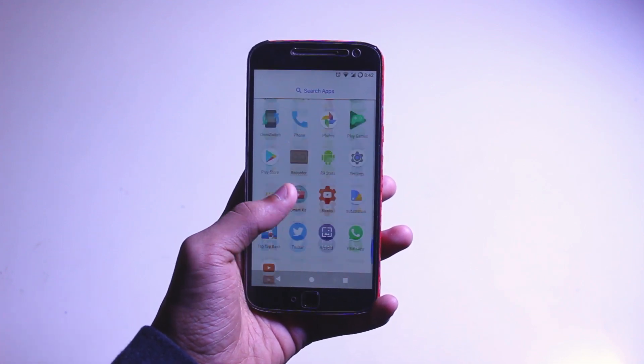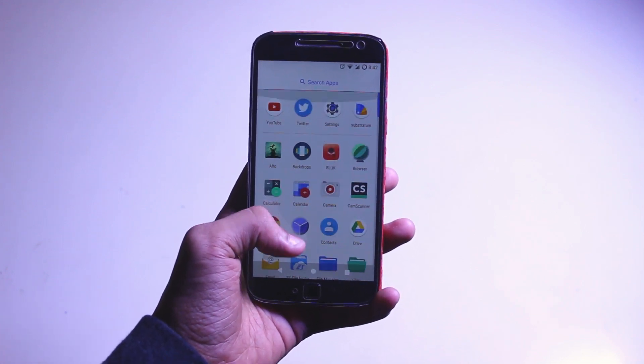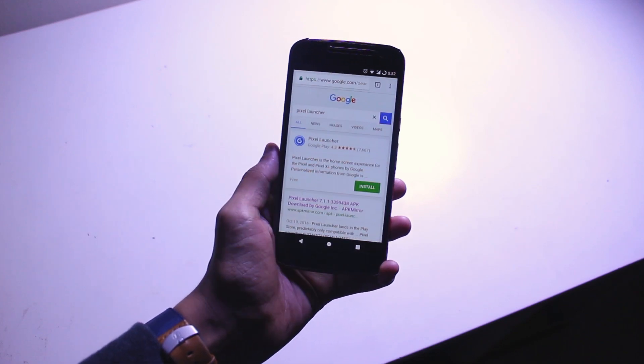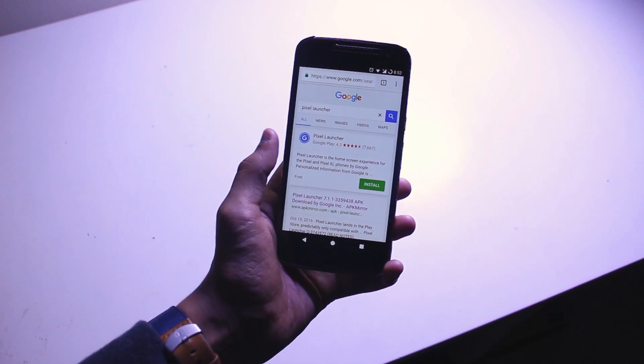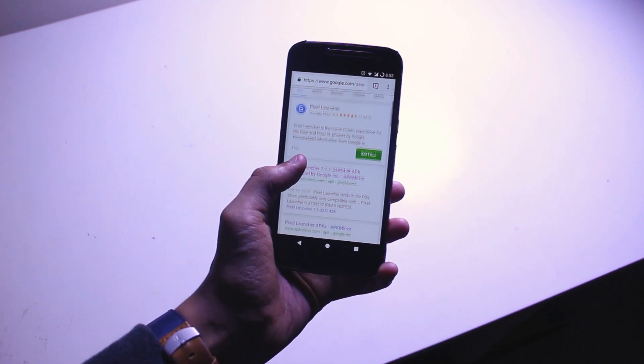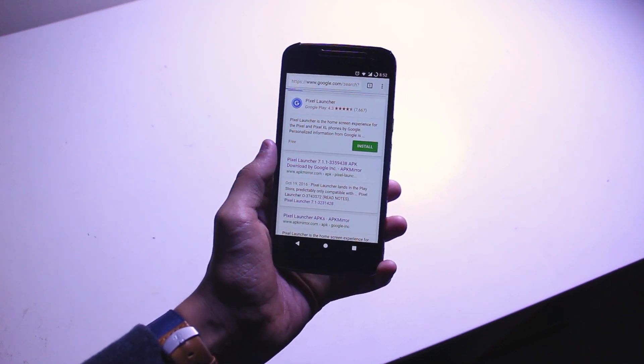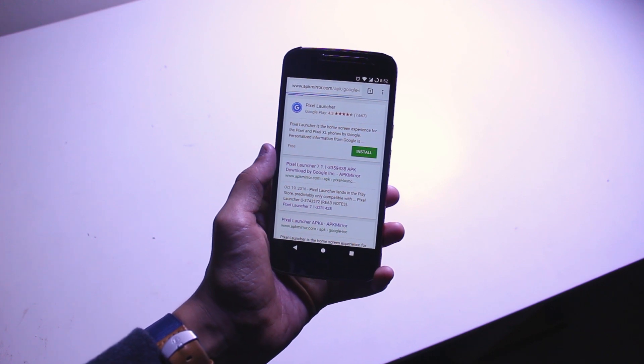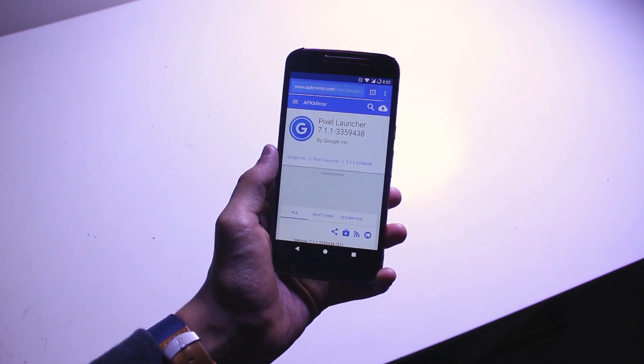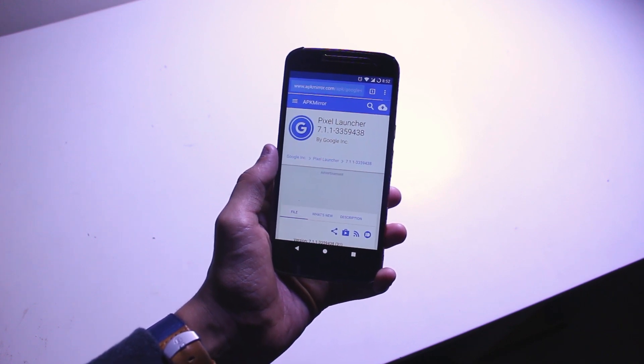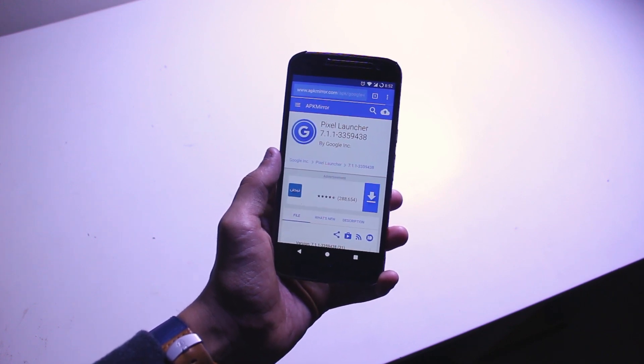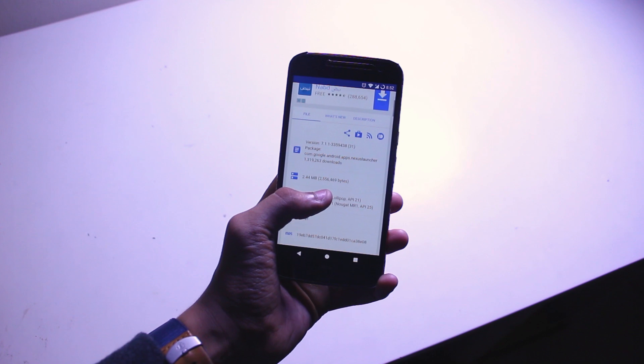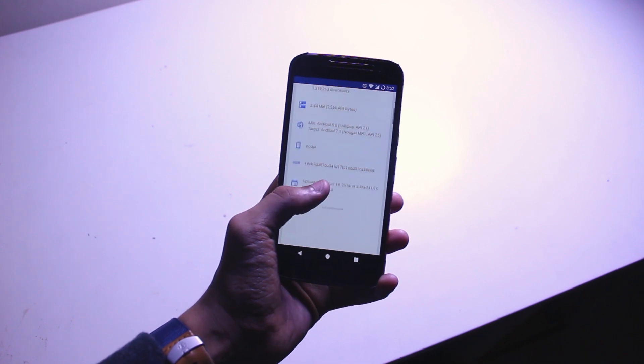Okay, so first up go ahead and download the Pixel Launcher. It's the Android O version of the normal Pixel Launcher. It doesn't make a difference at all, so use the link in the description box below to download the Pixel Launcher. And then once you've downloaded it, install it and set it up as a default launcher.